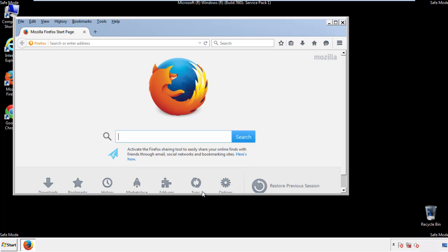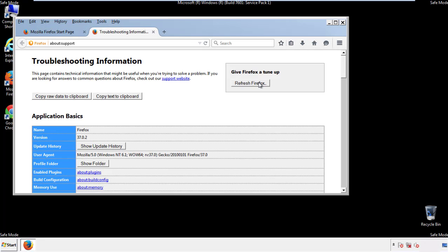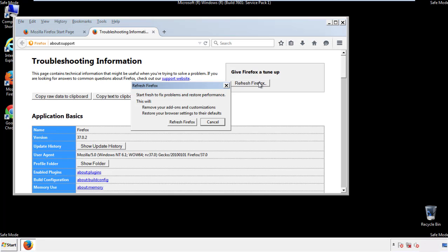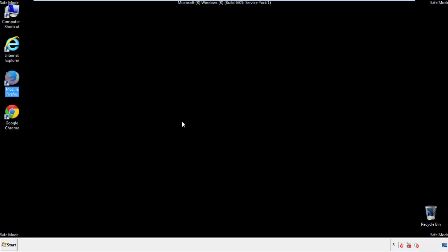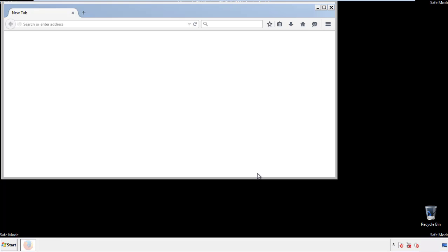Now we'll reset the browser. Choose 'Troubleshooting Information' and click 'Refresh Browser.' Click Finish, and we're done with Firefox.